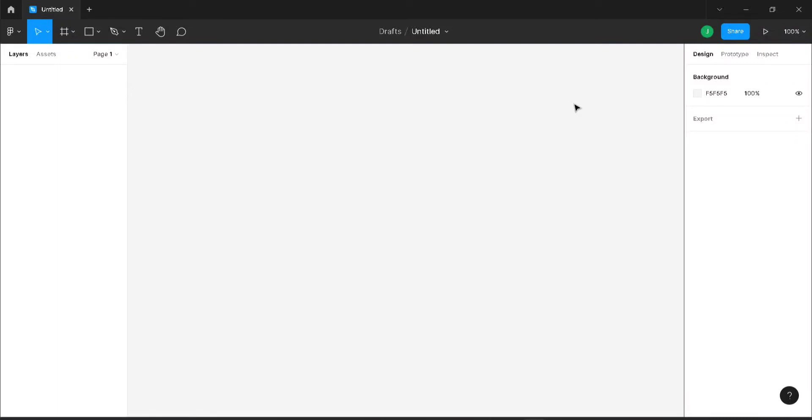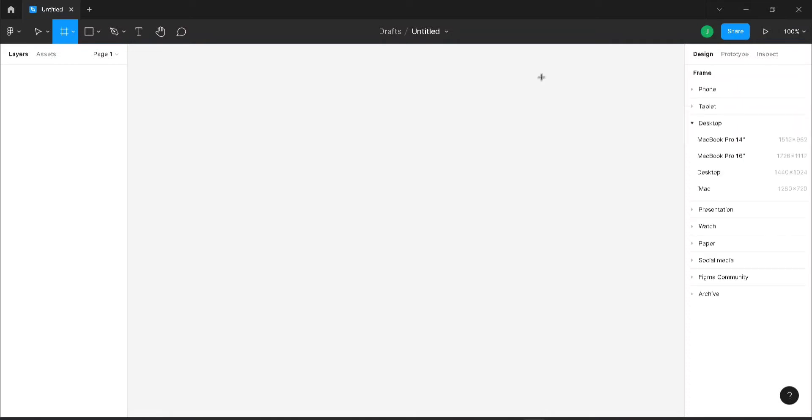Hello everyone, welcome to this new video. In this video we will discuss how to create lorem ipsum in Figma. I'm in my untitled page in Figma. I'm going to create a custom frame.